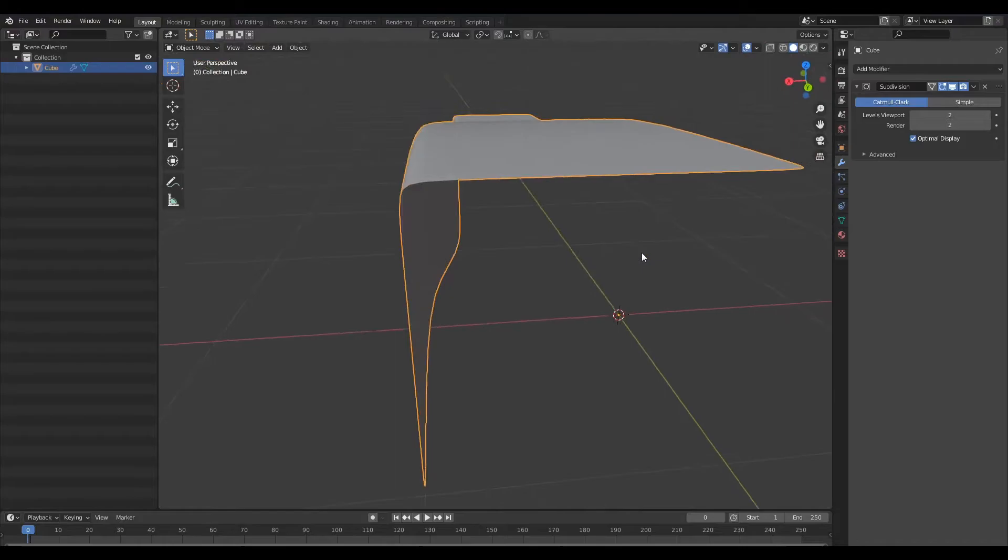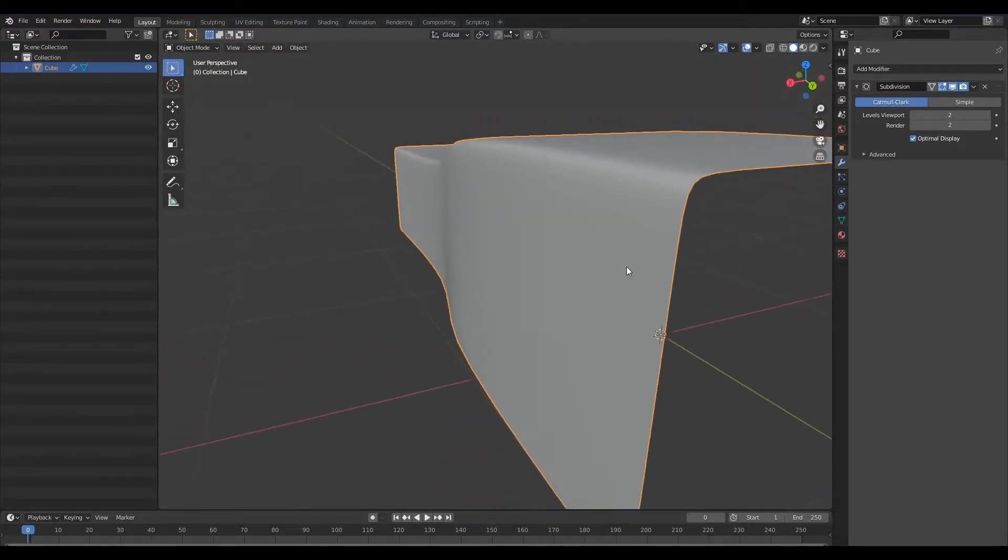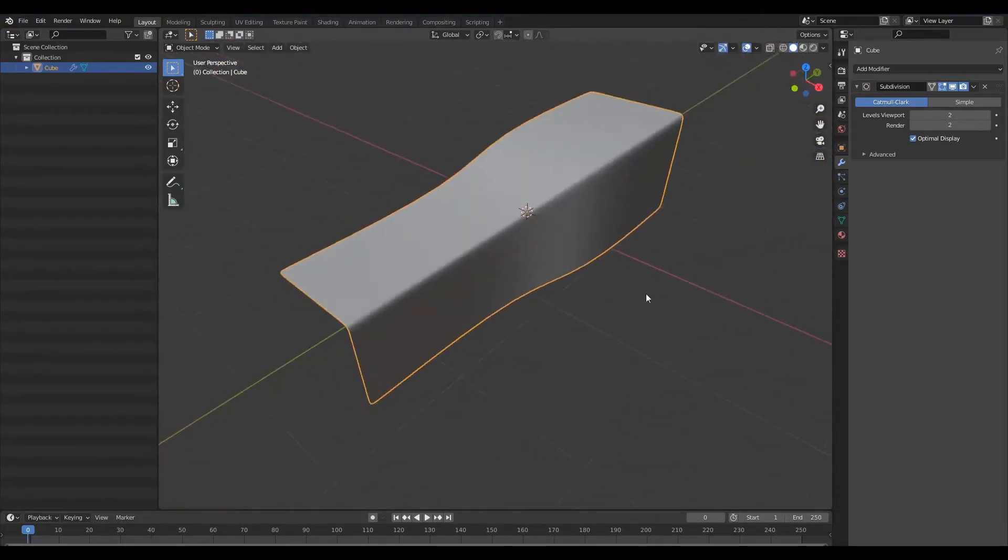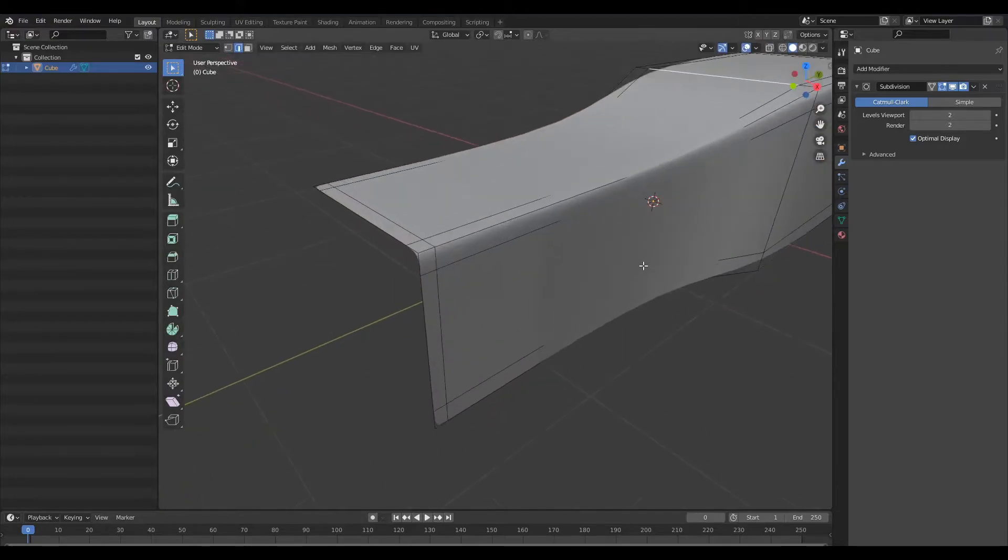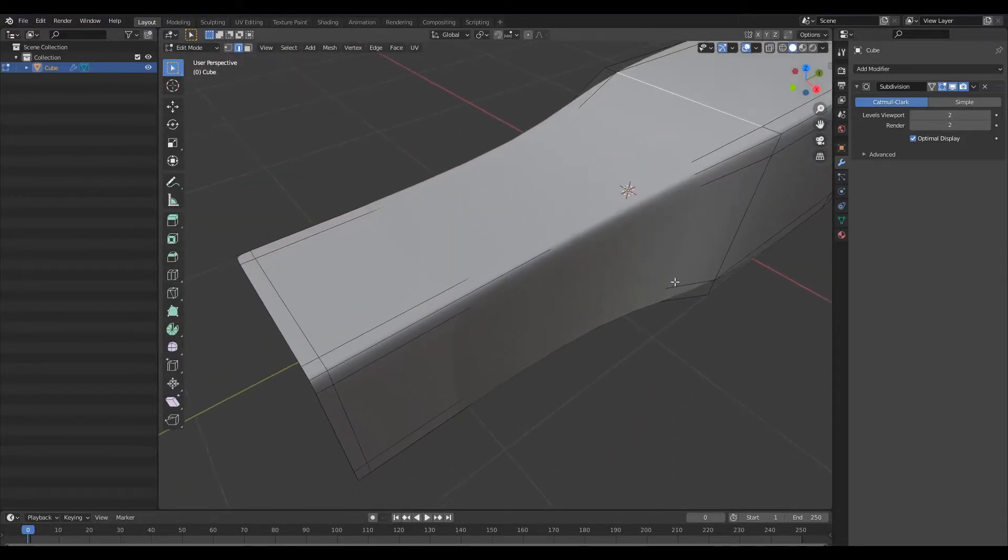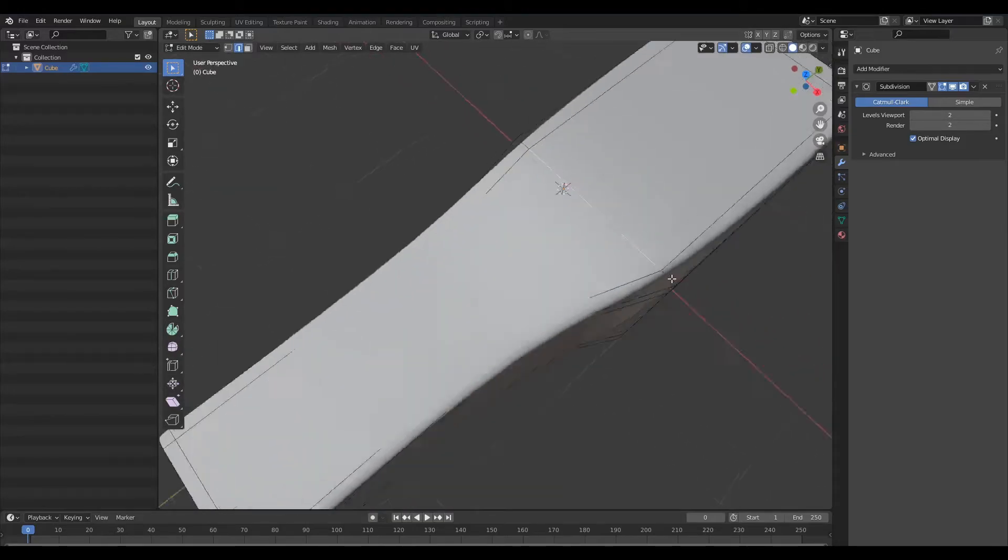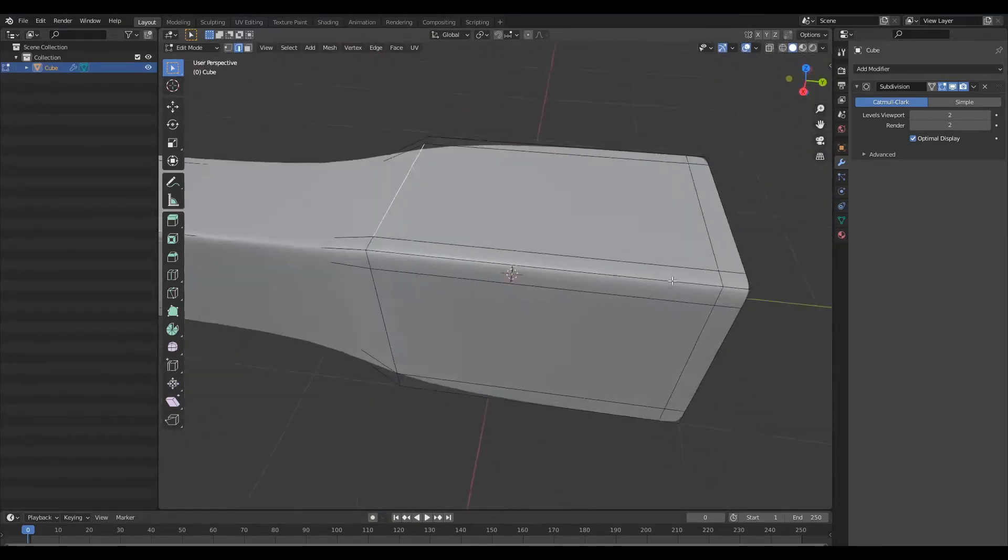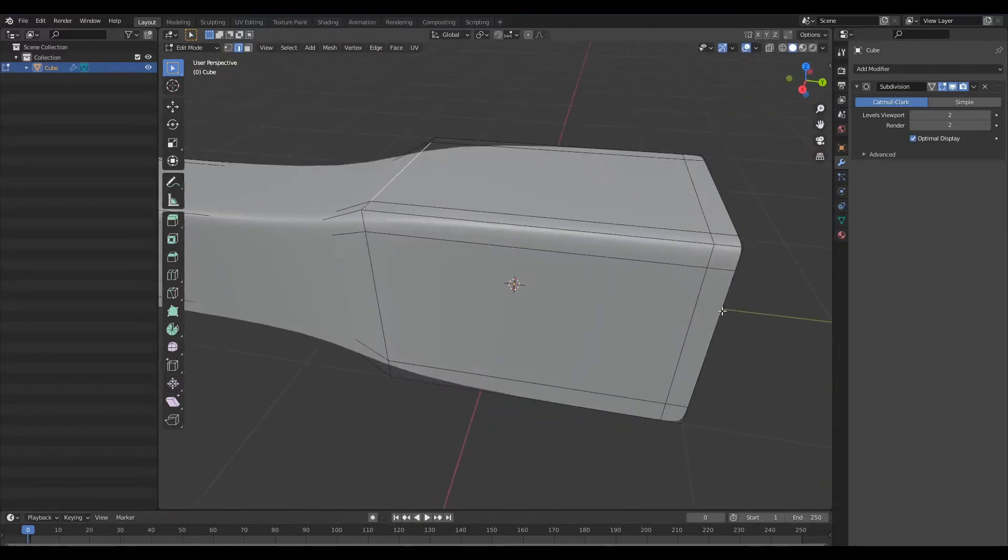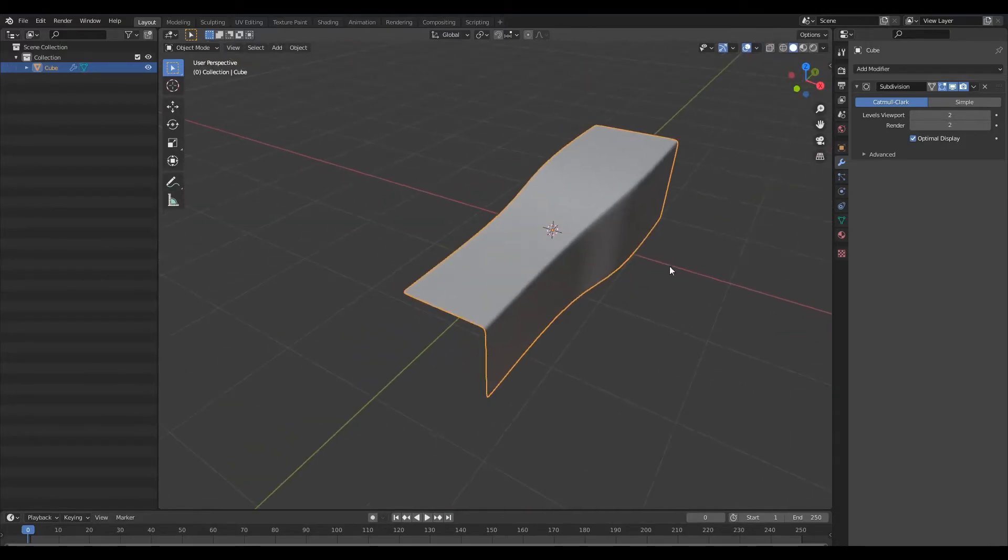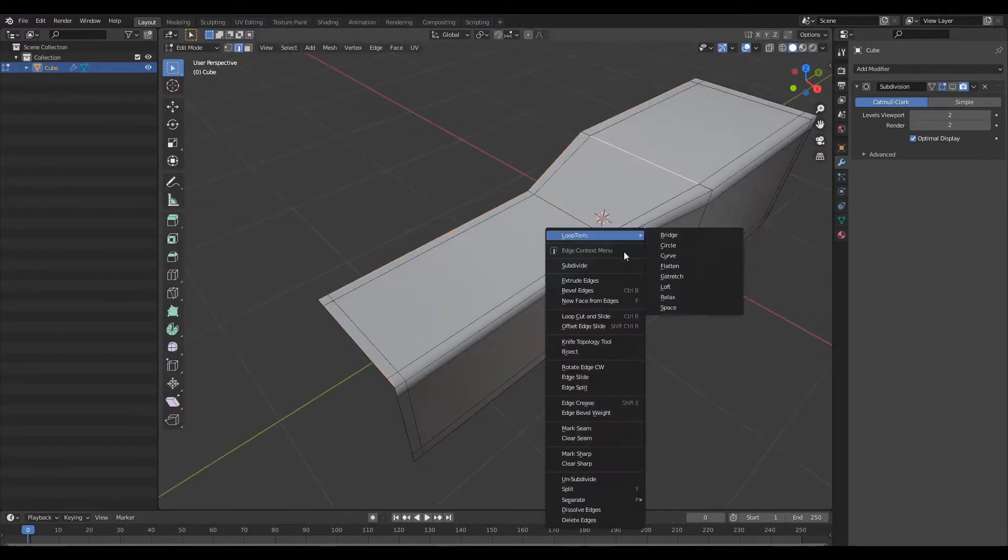Now in order to create that varied fillet what we need to do is manipulate the way this control loop is running across the surface. Let's go ahead and disable that.